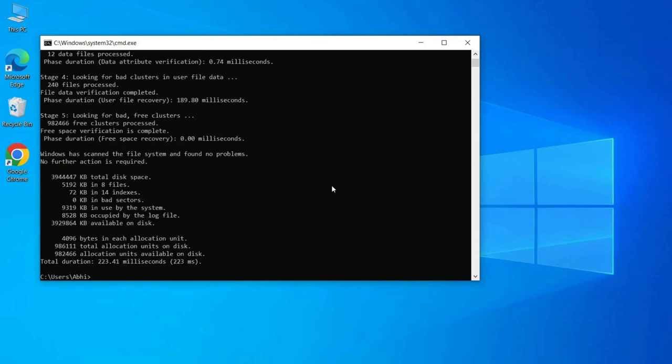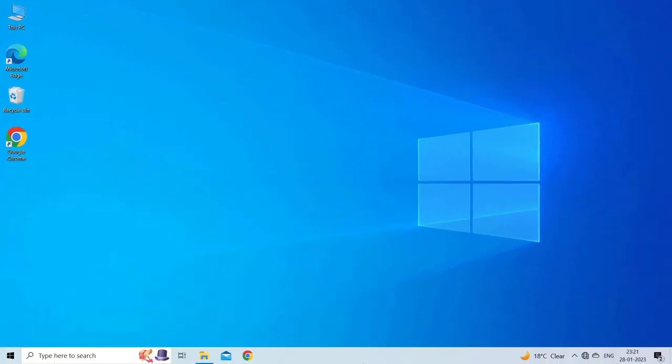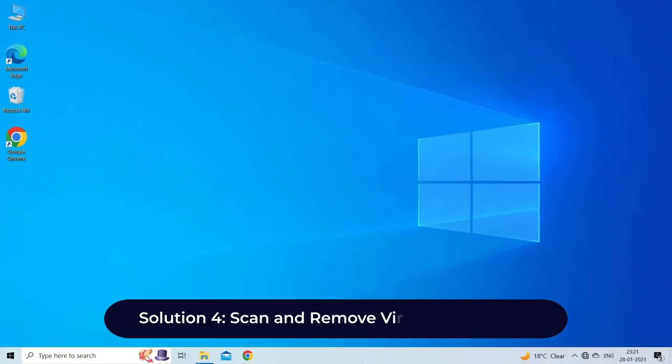Click yes to reboot. Restart your device and try to copy the files again to check if the error is resolved.